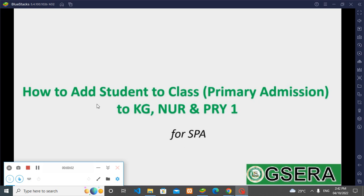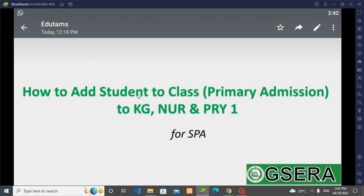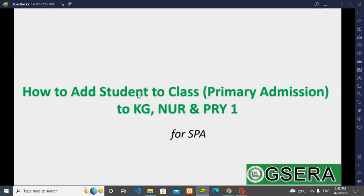Good day everyone, our distinguished SPAs and teachers in the state. This is a short video on how to add students to class. As you can see on our screen, this is how to add students to classes for KG, nursery, and primary one.